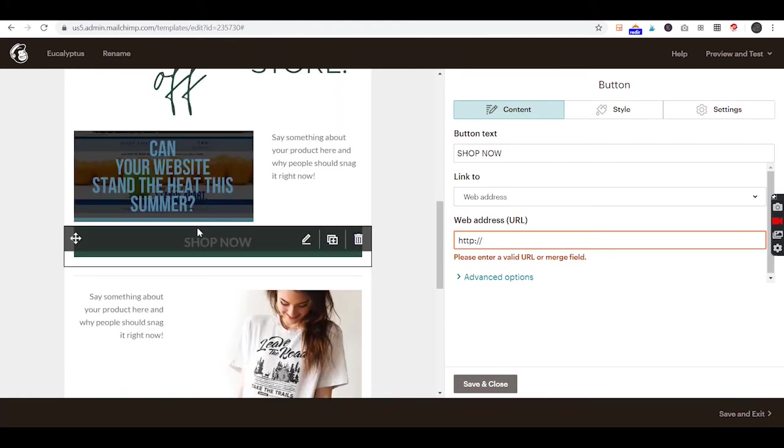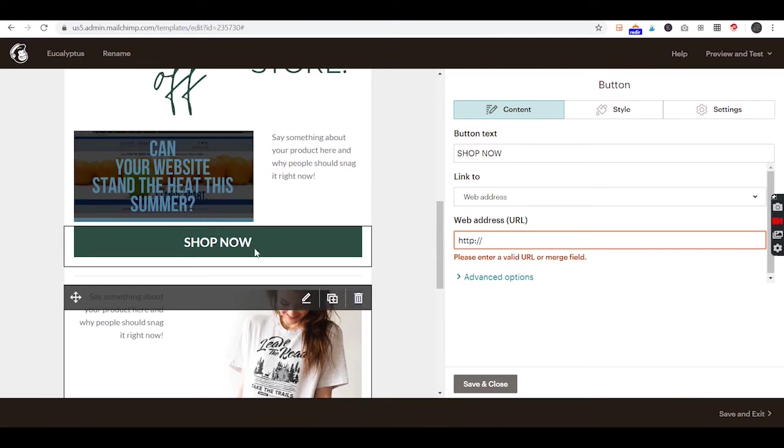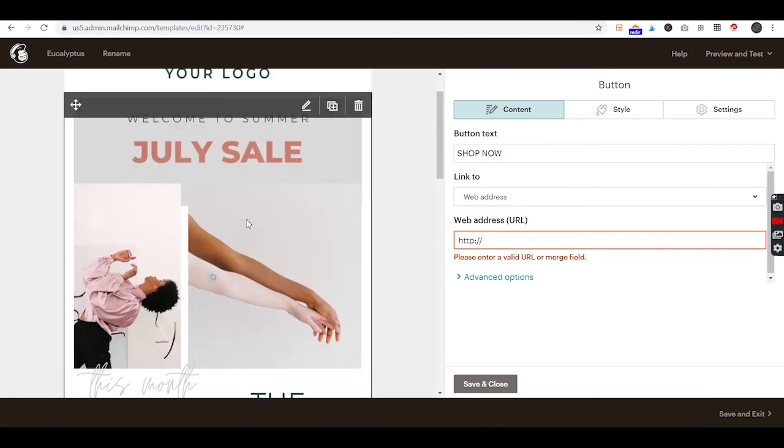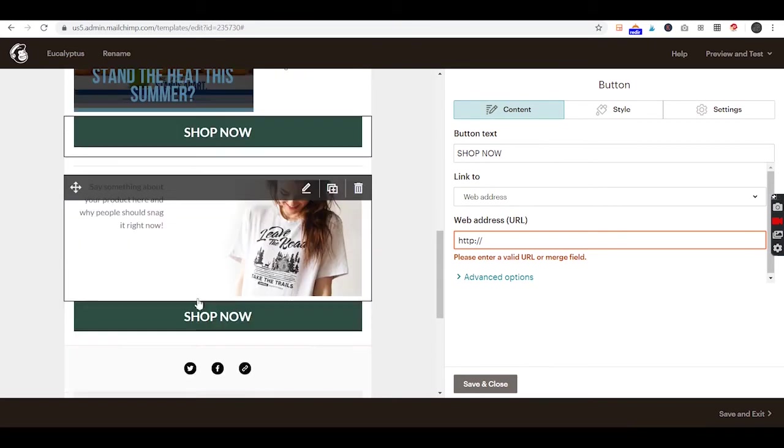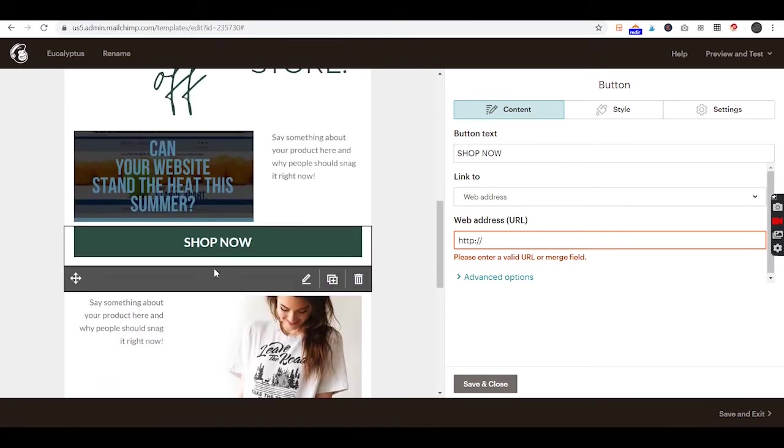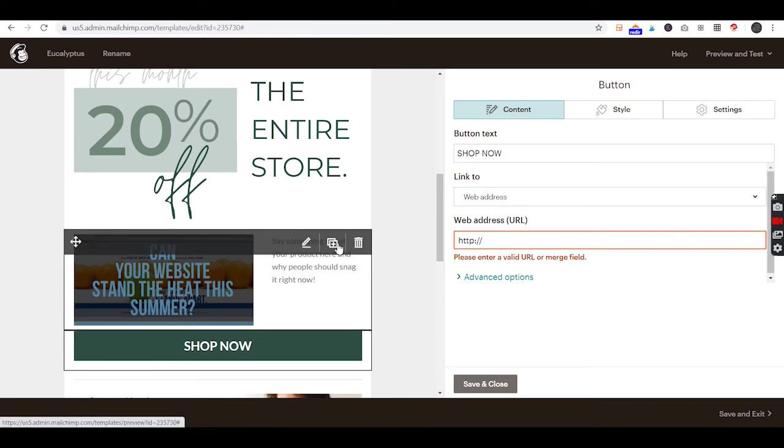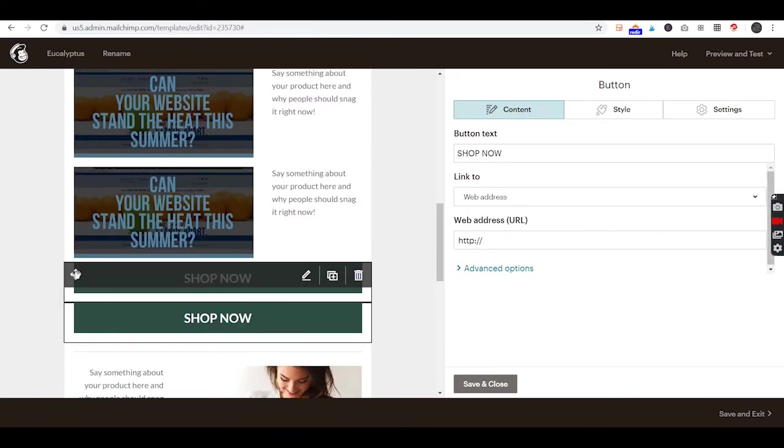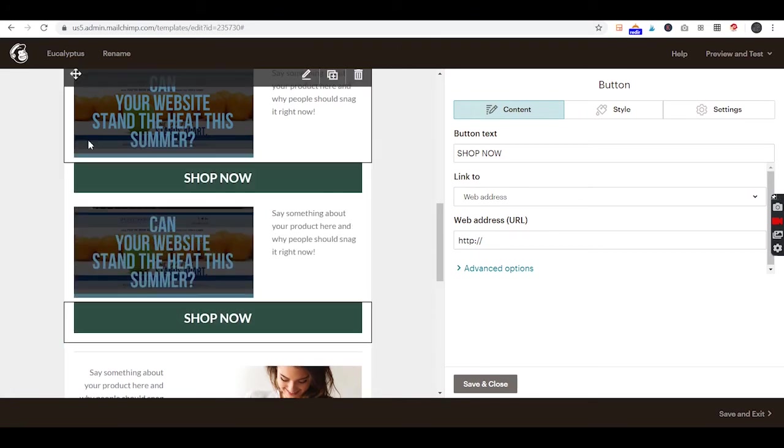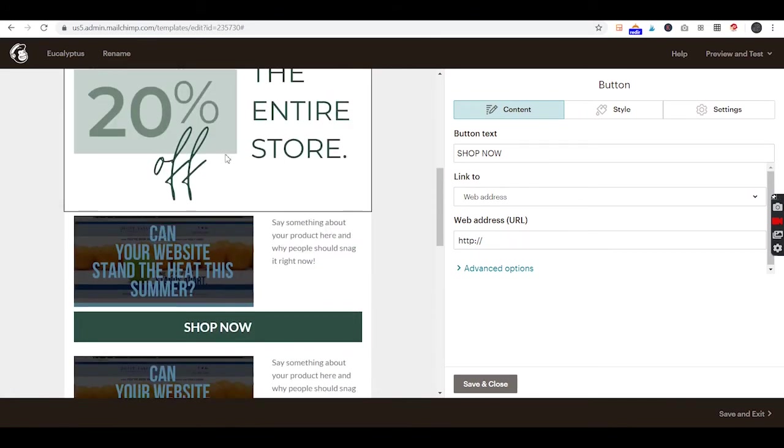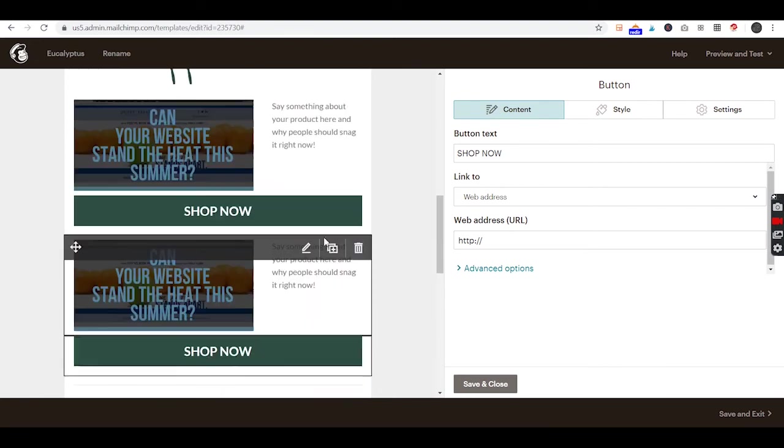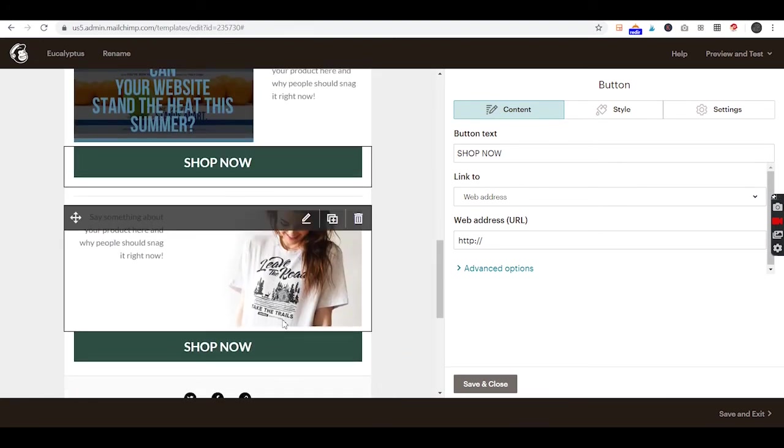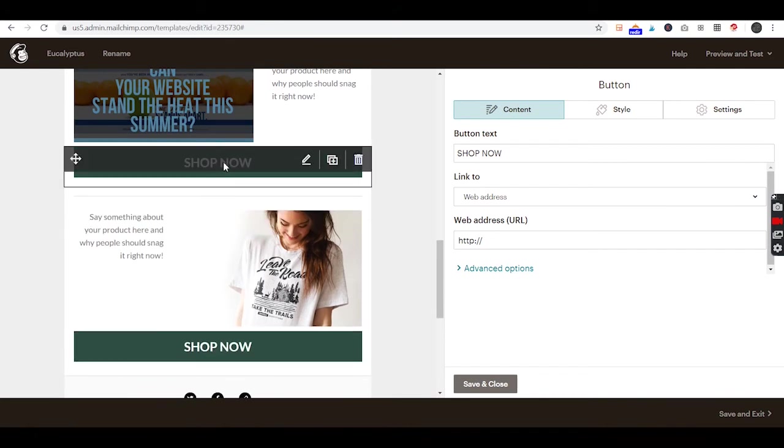It could be an article, it could be a product on a specific ecommerce site, a certain service, and you'll be able to have three different links within this email. You can always add more to this - you could copy this and everything's drag and drop, so you can just move it right up there and have a third. If you want to highlight three different products, you can customize this one the same way.